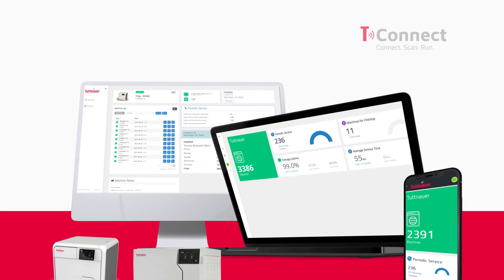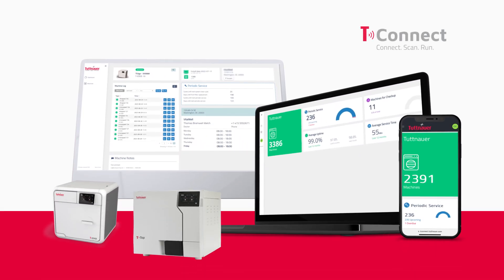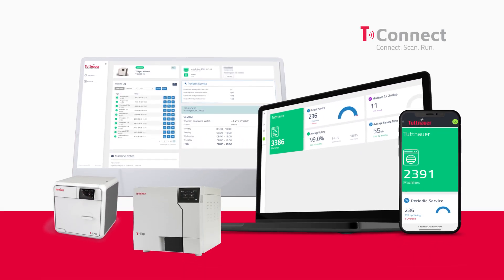T-Connect is truly game-changing software for service providers ensuring a more trusted customer relationship.